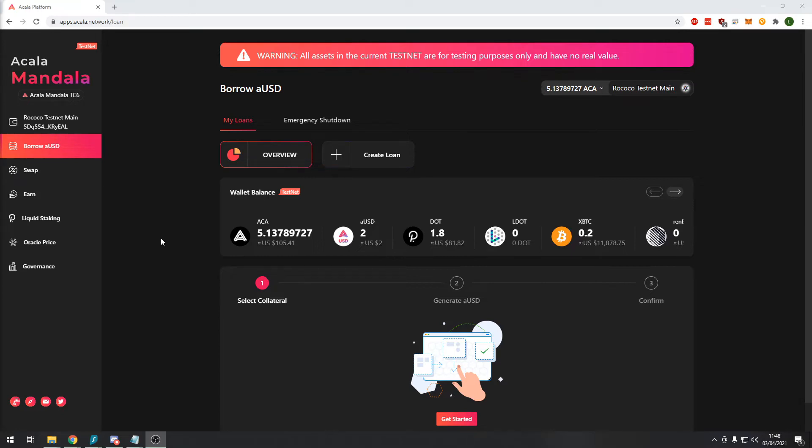At any point in time you can buy back your crypto assets for the original price at the time you deposited them plus a small interest fee. For example if you deposited one Bitcoin at the time where Bitcoin was $50,000 USD and then Bitcoin surges to $60,000 USD you still only have to pay back the $50,000 plus a small interest percentage.